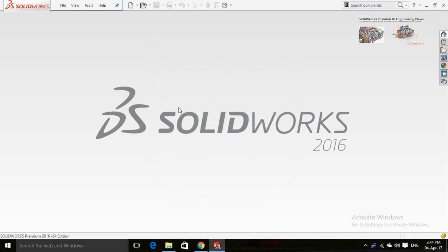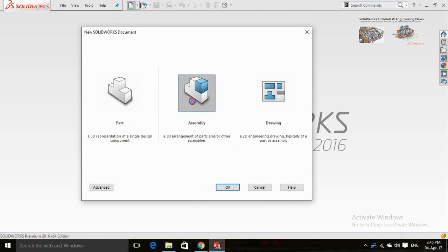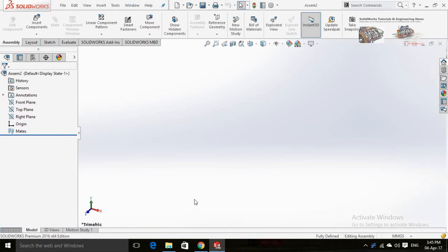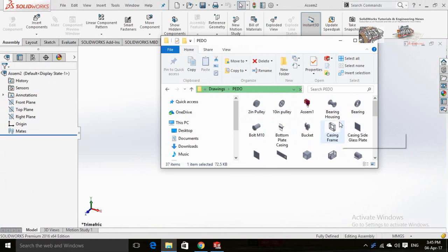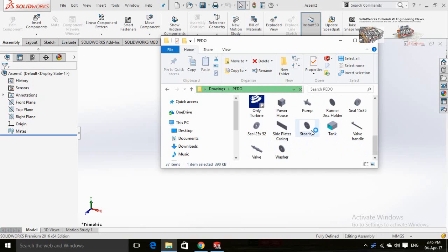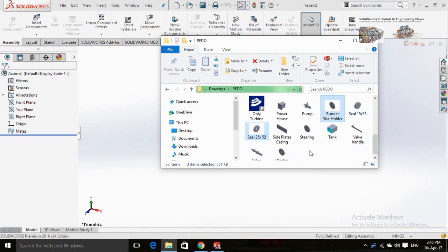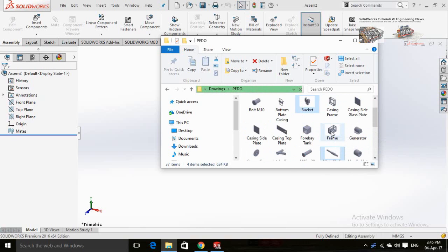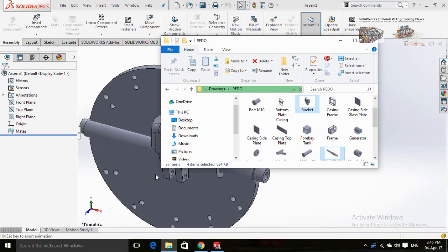Assalamualaikum. In this video I will assemble a Pelton wheel turbine in SOLIDWORKS. Let's start by pressing New and then opening an assembly. Close this dialog. I will drop all the parts manually from the folder. If you want this folder for your practice, text me on my Facebook page. Press and hold Ctrl key and select multiple items one by one, then drag them into the SOLIDWORKS assembly.